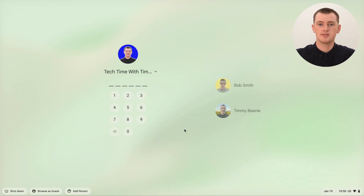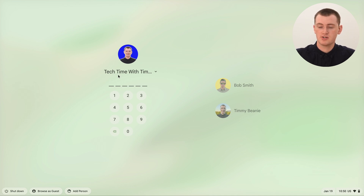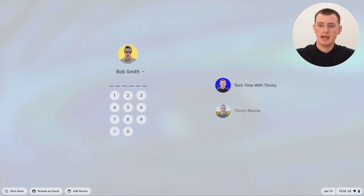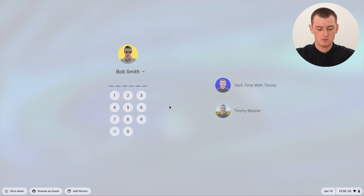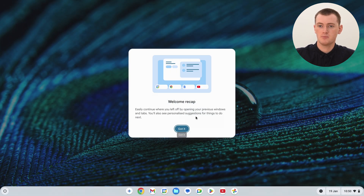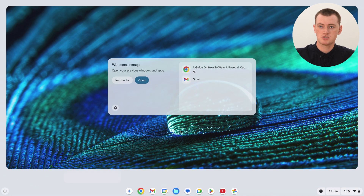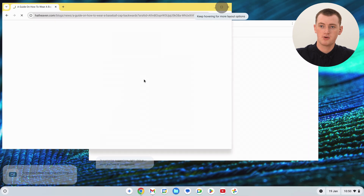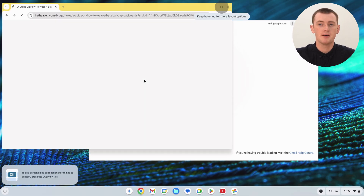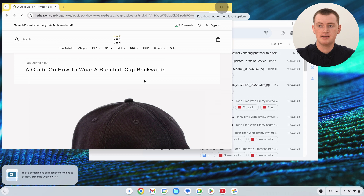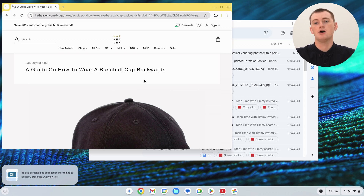That will sign us out of this current account and take us back to the sign-in screen, as though you've just turned your Chromebook on. So you could sign back into the account you were just in, or click on any other account and type your PIN or password to sign in. Then you'll be back into that account, and you can open up the apps you previously had open.